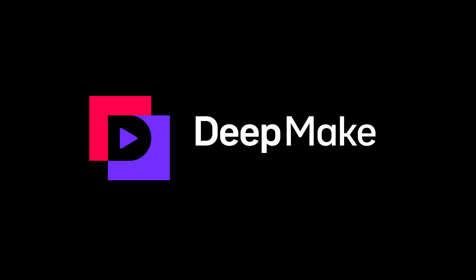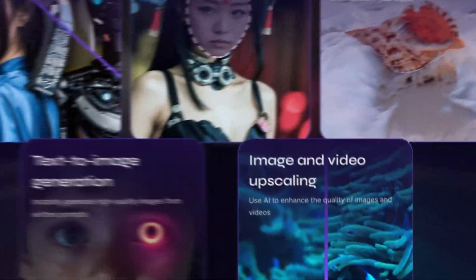Hey, welcome to DeepMake. I'm going to show you guys the power of our AI plugins in After Effects. Check it out.